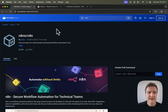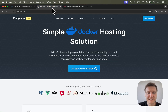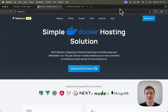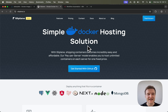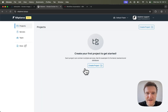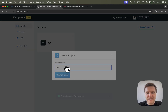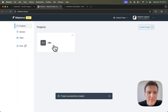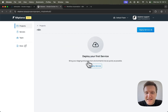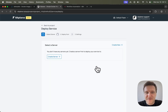Let's head over to Sliplane.io. Sliplane is a cloud provider that is specialized on hosting these Dockerized applications. I will log in with my GitHub account, then create a new project and name this one N8N, then click on the project and click on deploy a service.